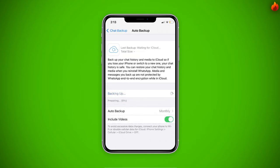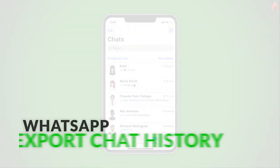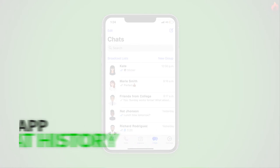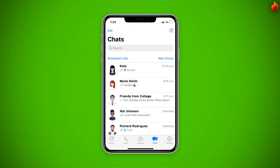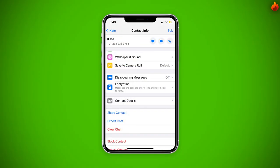If you only want to keep some individual chats or a group chat's history, you can use the Export History feature. To do so, open the individual or group chat, tap on the menu, and tap on Export Chat.